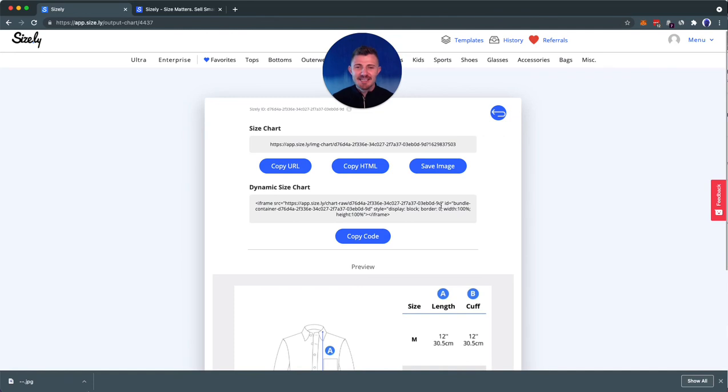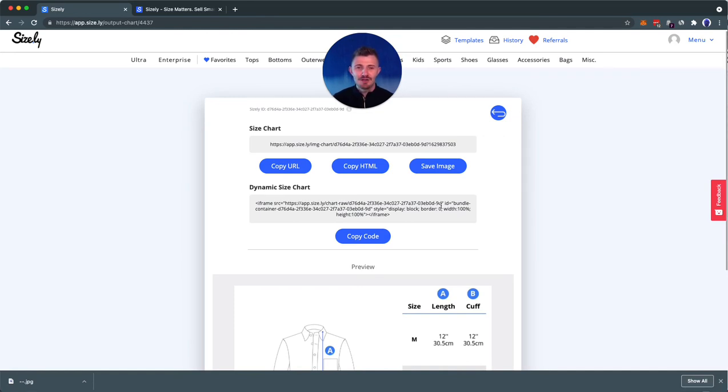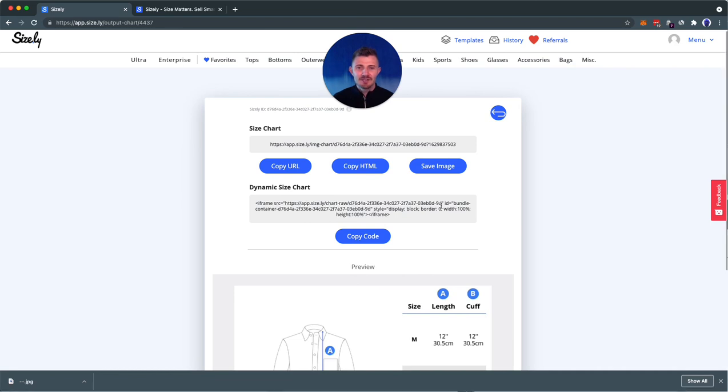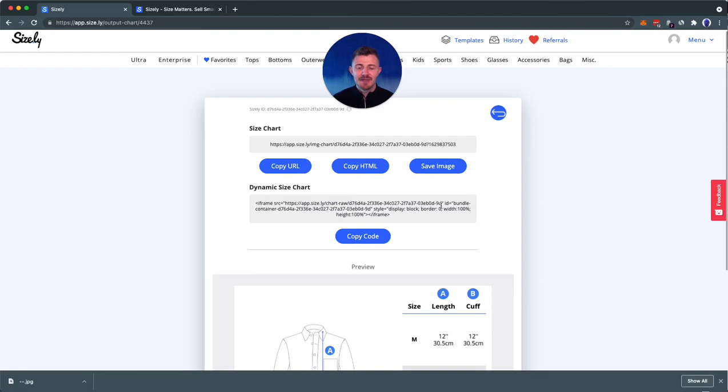So this is it with a quick overview of Sizely and how it works. I hope you're curious to test it out, to try it out, and then ultimately become a more successful and efficient seller in the future. Thank you so much, and I see you soon.